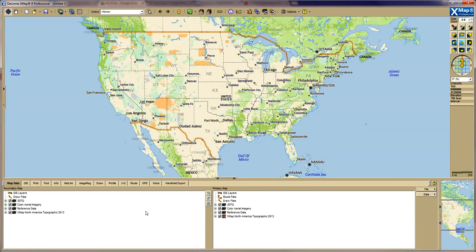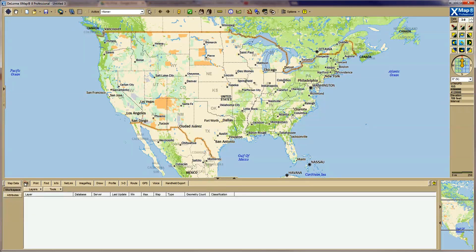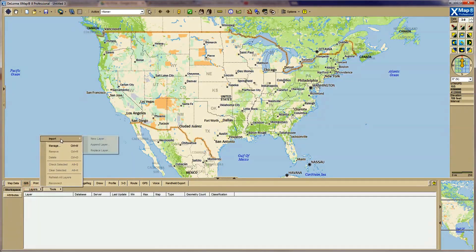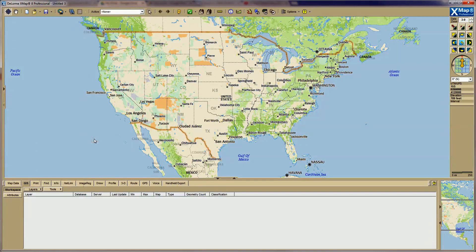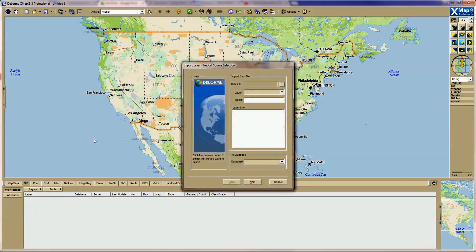In this video I will show you how to add GIS data to your XMAP project. First, go to the GIS tab and click Layers, Import, New Layer. This will bring you to the Import Layer dialog box.